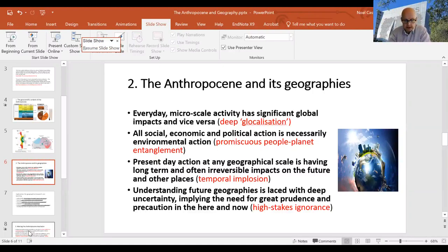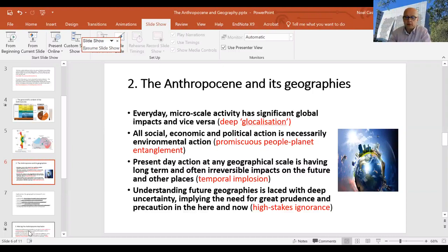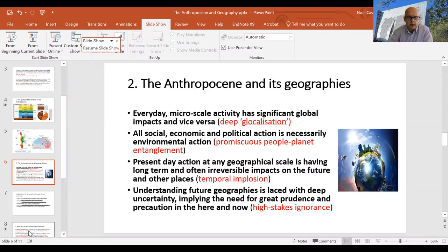Much present-day action at any geographical scale is having very long-term and largely irreversible impacts on the Earth. Human history is now merging with the hitherto slowly changing deep history of the planet — what I've called 'temporal implosion.' Our actions are affecting all future generations and almost all living species, as well as the inanimate parts of the world's geography.